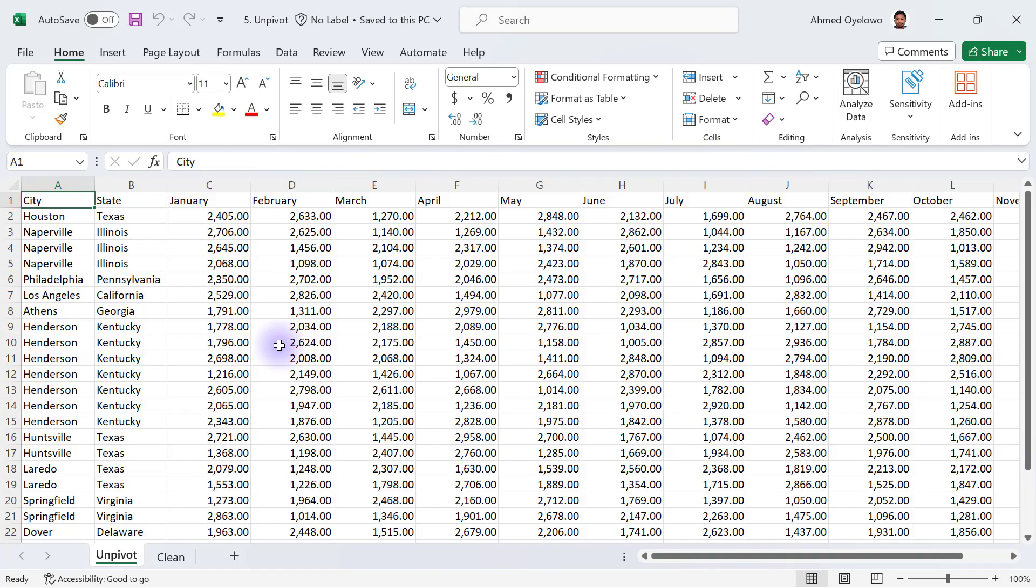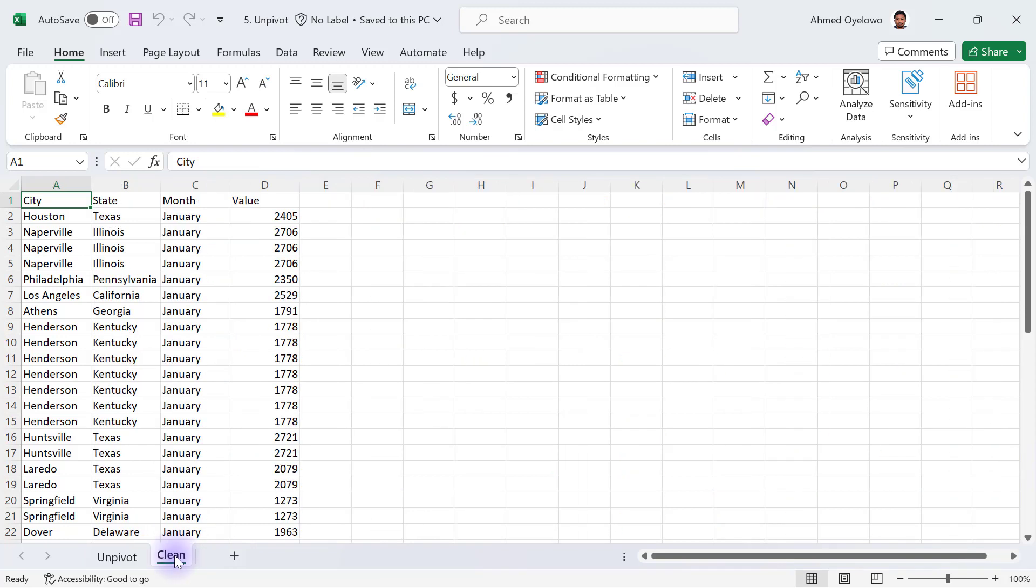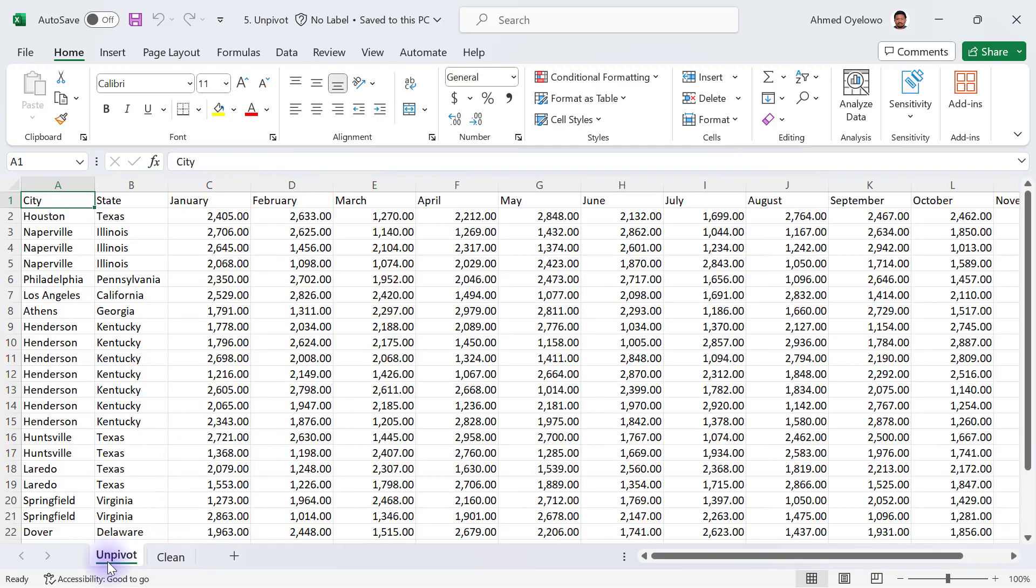In this workbook you're going to see that we have two worksheets as usual. We have the unpivot, and we have the clean version of it in terms of how it should look like when we're done cleaning this.